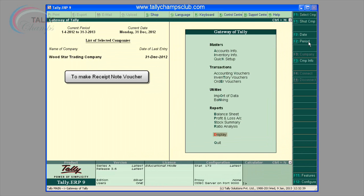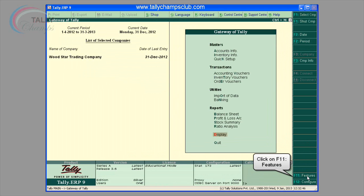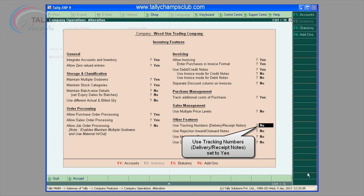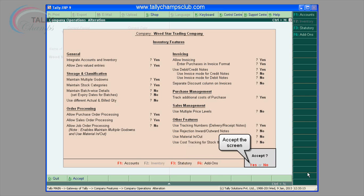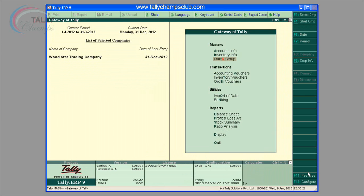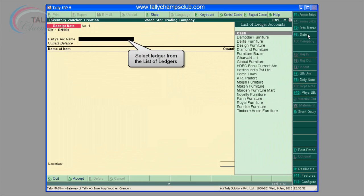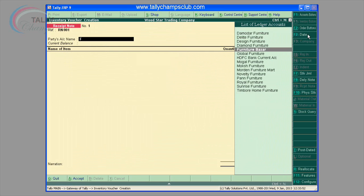Receipt note voucher. This voucher type is used for recording goods received from the supplier. To enter the receipt note voucher from F11, inventory features — enable the option 'use tracking numbers, delivery, receipt notes'. Go to Gateway of Tally, select inventory vouchers, press Alt+F9 or select the button F9 receipt note from the button bar.